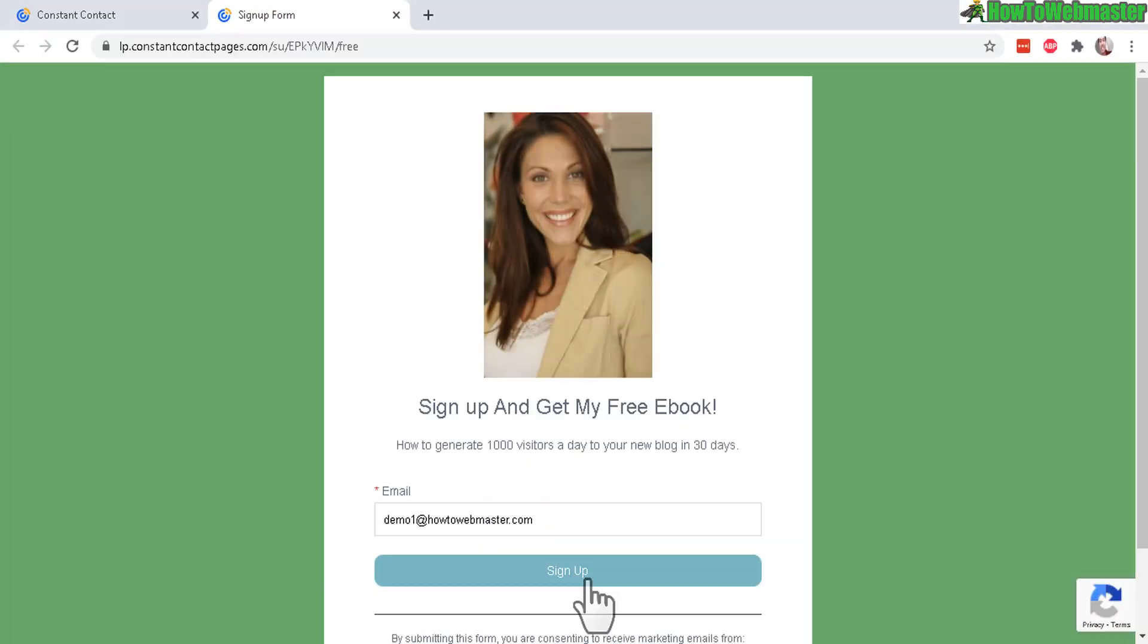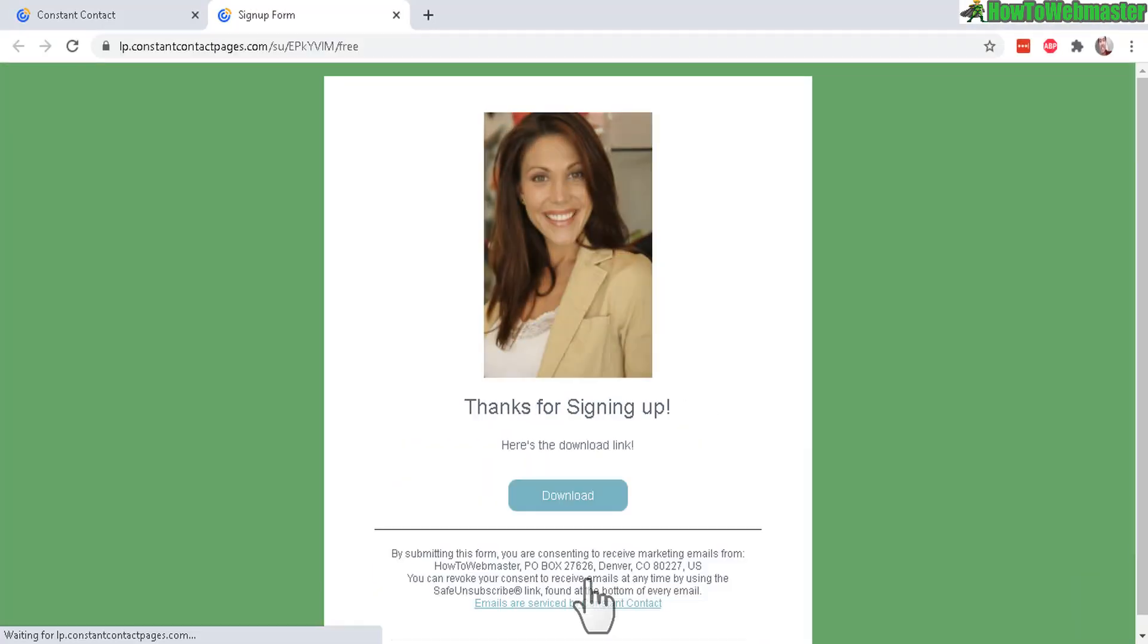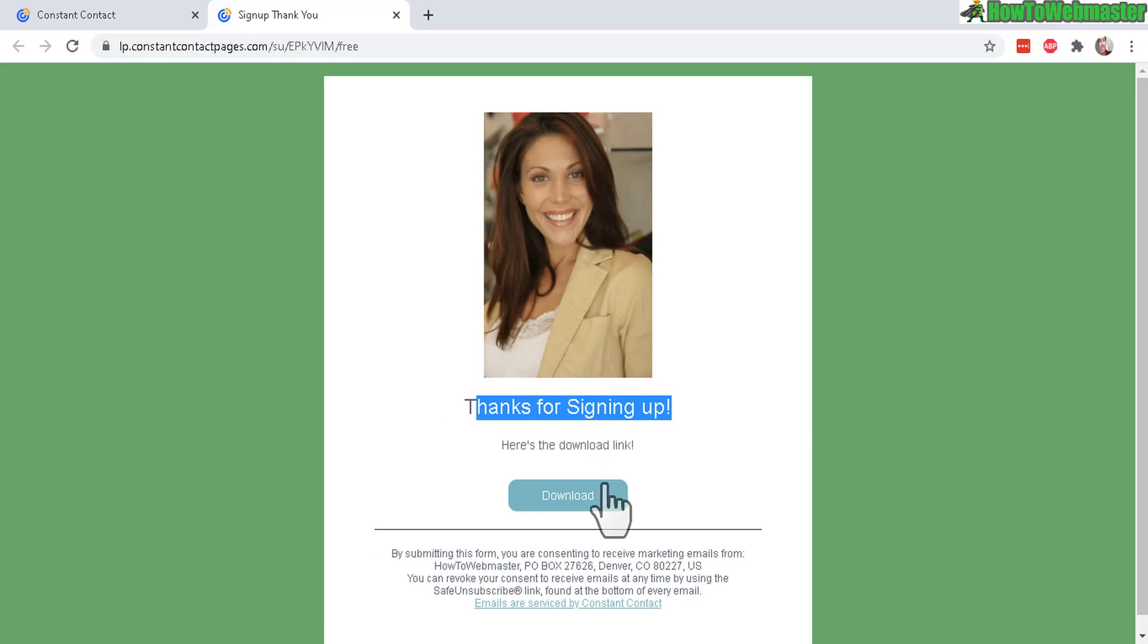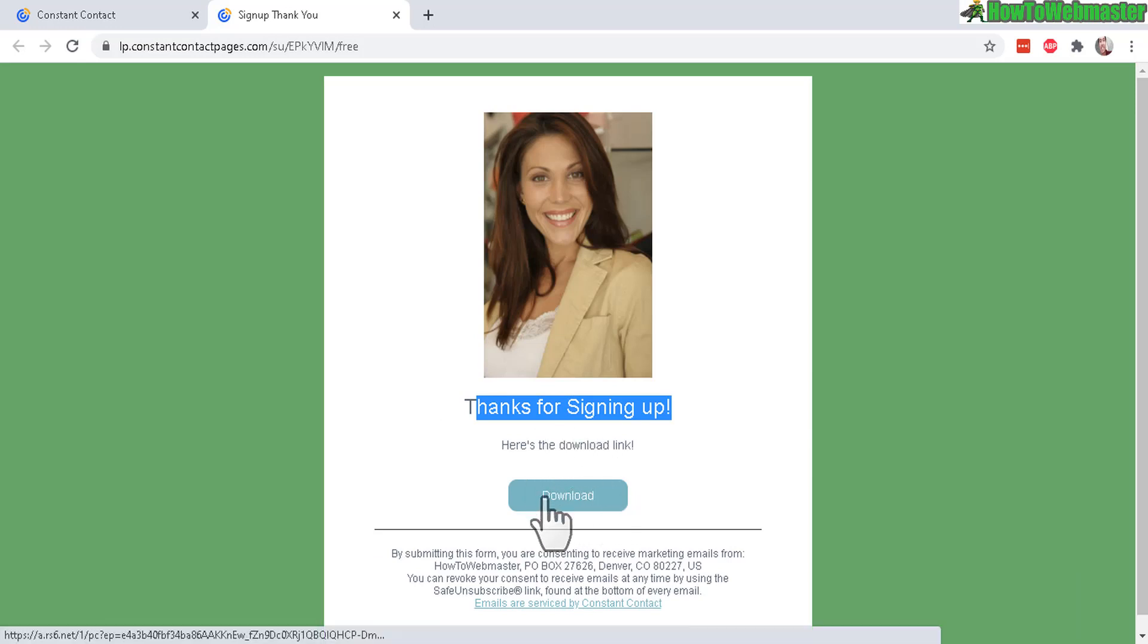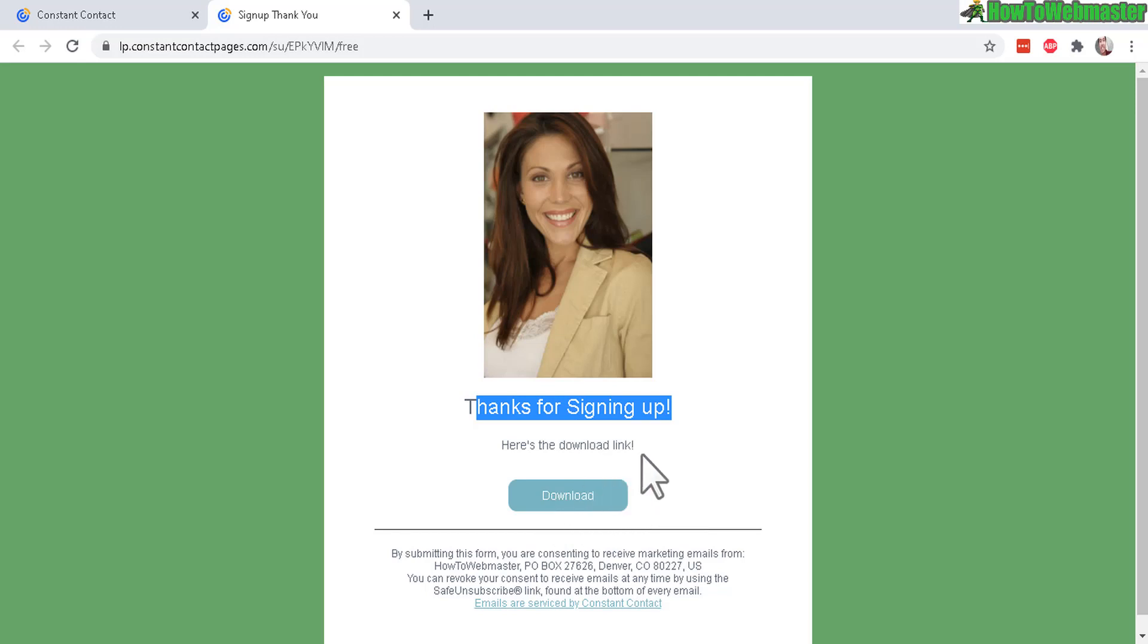Let me do a test signup and now let's click on sign up. And there it is, thank you for signing up. Here's the download link to the free ebook or whatever you want to offer to your visitors.